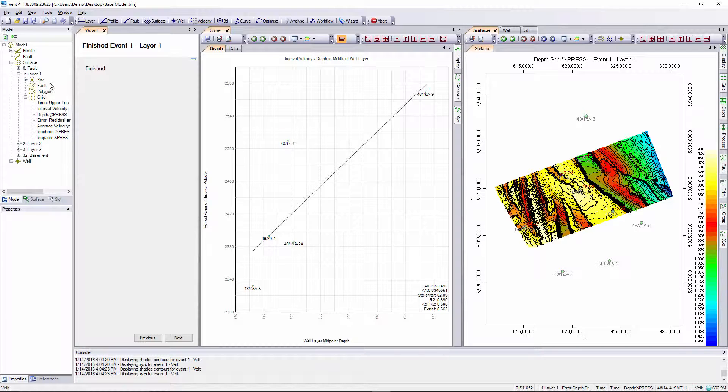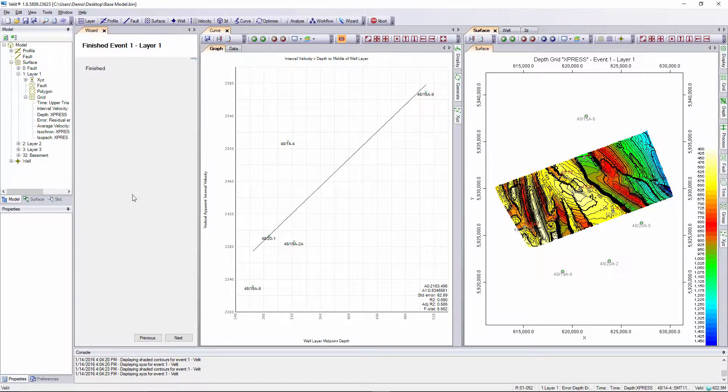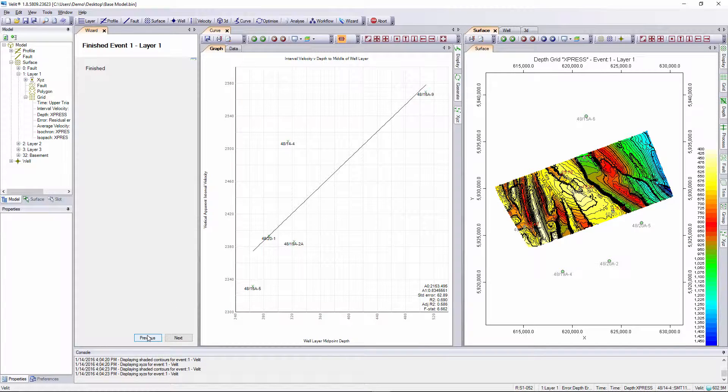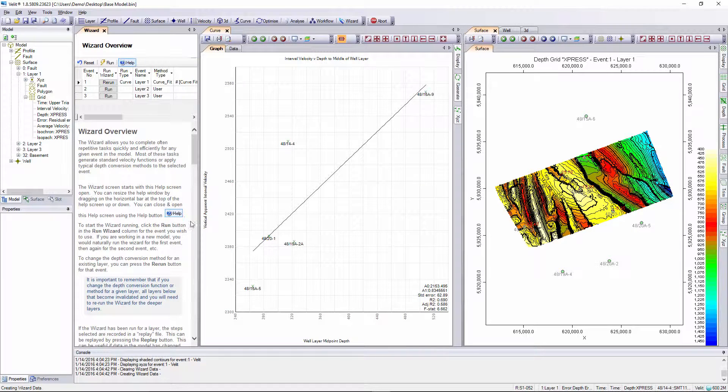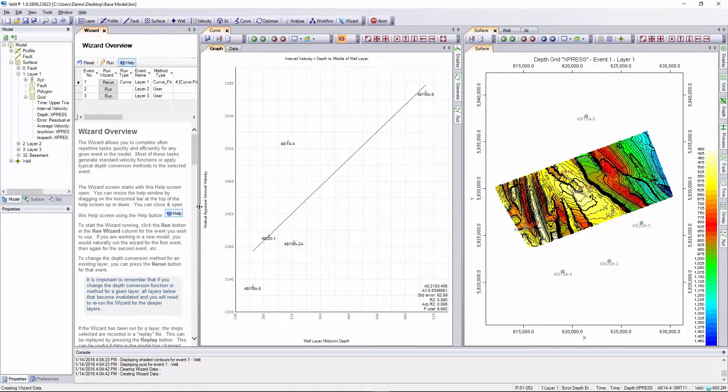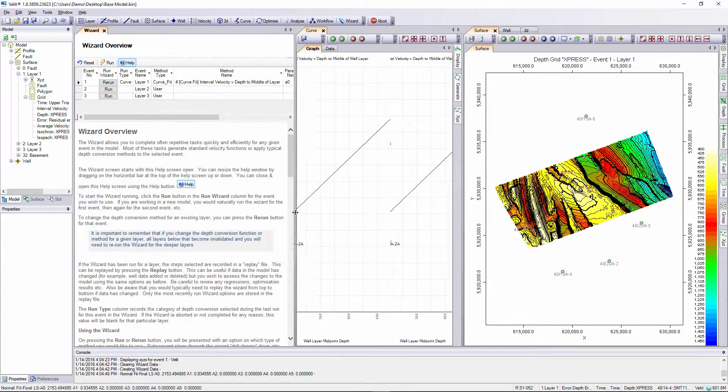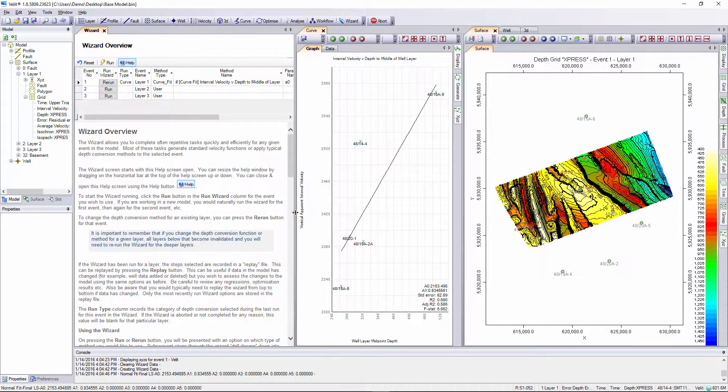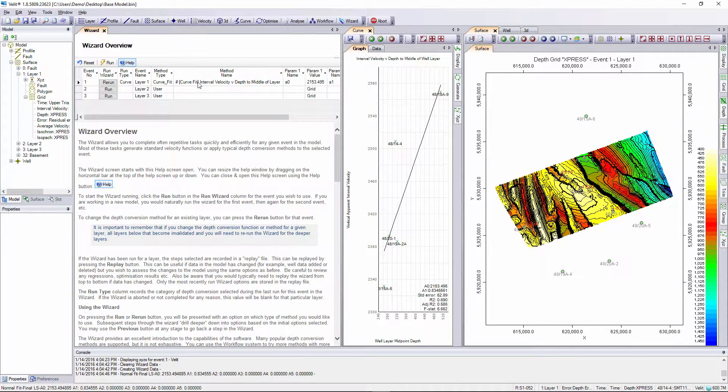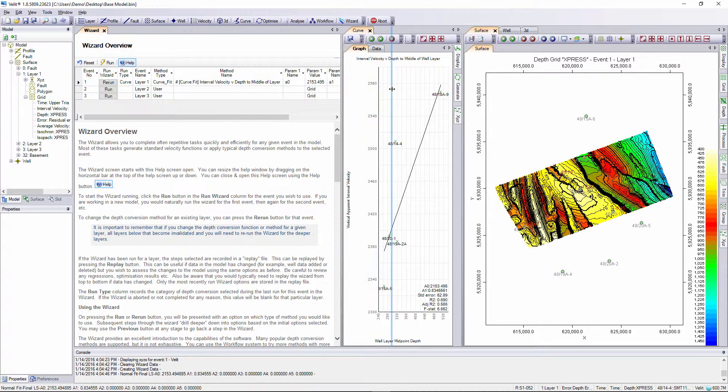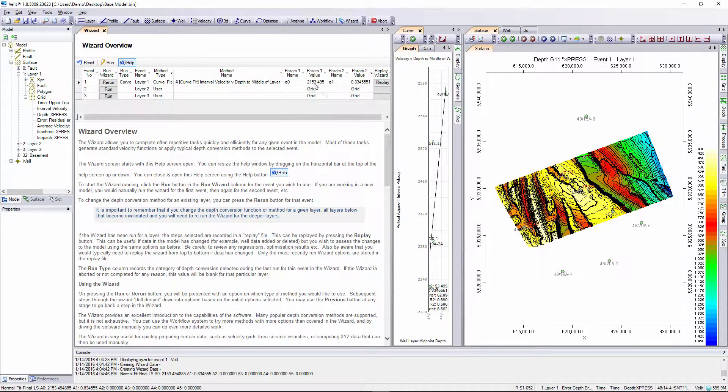Now the wizard has finished so we can press previous to go back and retry different steps or adjust the error correction as we see fit, or press next to go back to the wizard launch page. In the wizard we see a brief summary of the method we've used: curve fitting with interval velocity versus depth to the middle of layer function, simple linear function, and there's the intercept and gradient for that regression line.